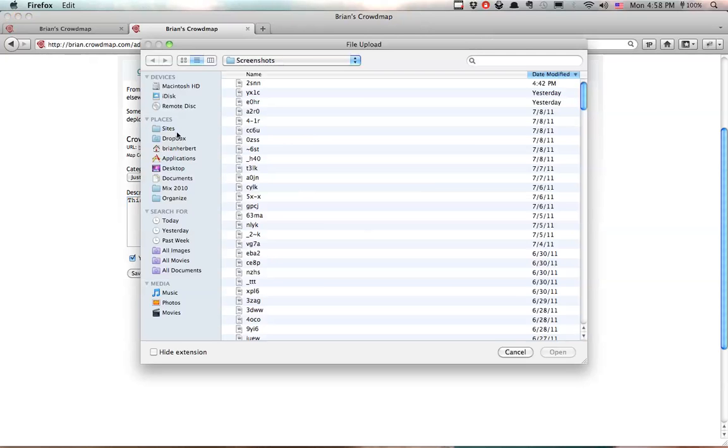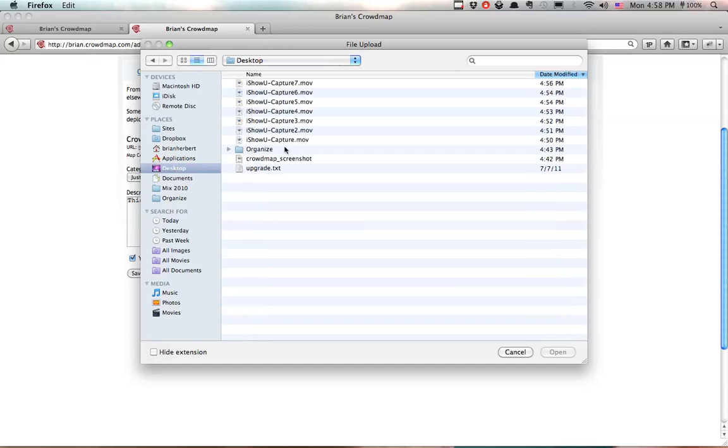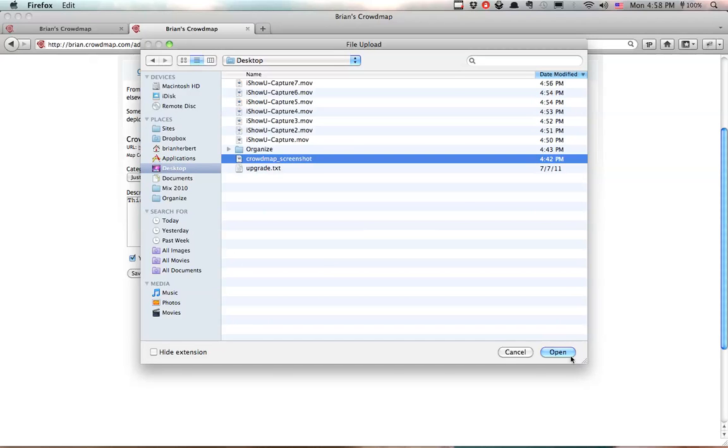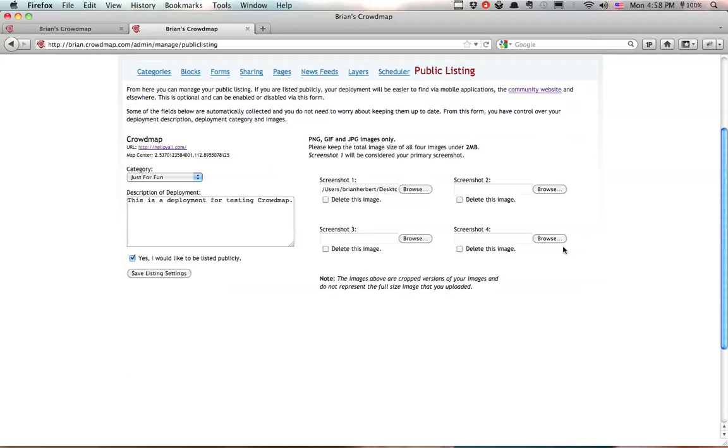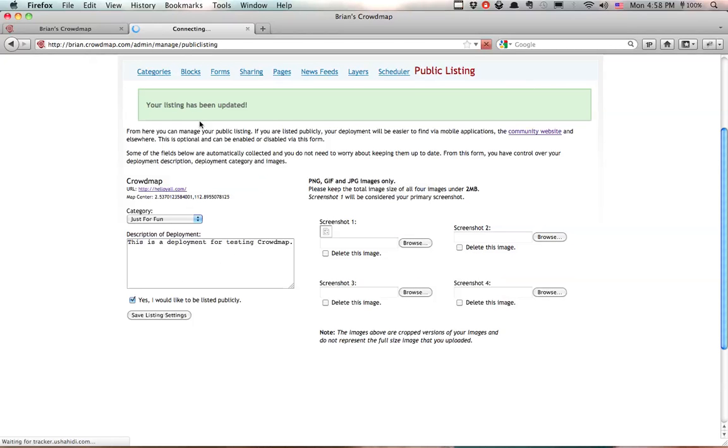So I'm also going to upload a screenshot, and I'm just going to click on Save Listing Settings, and my listing has been updated.